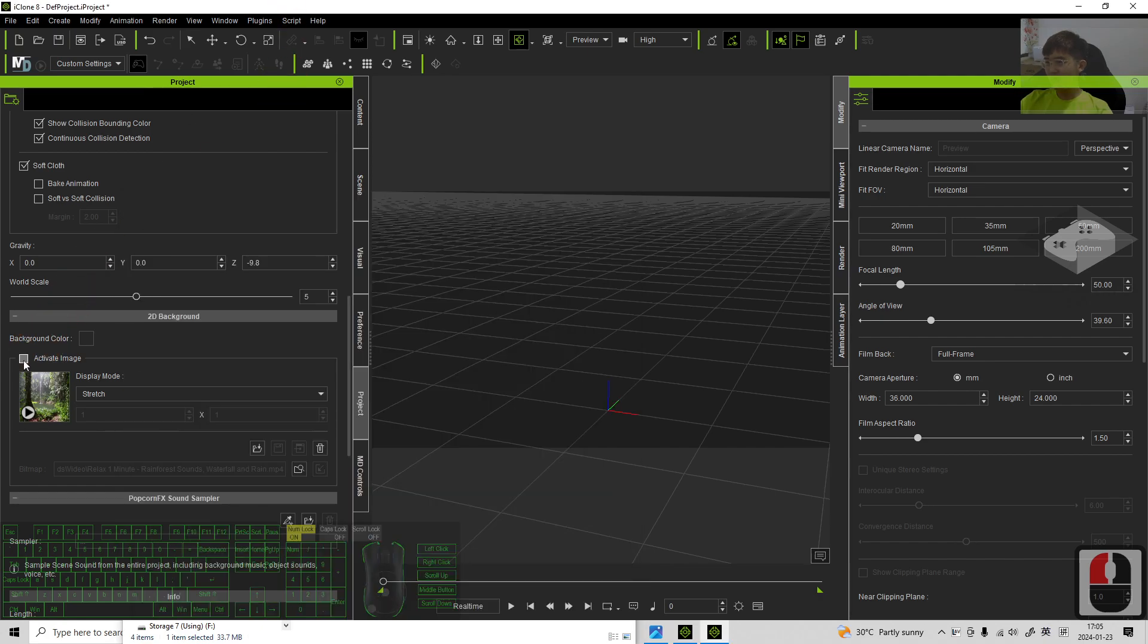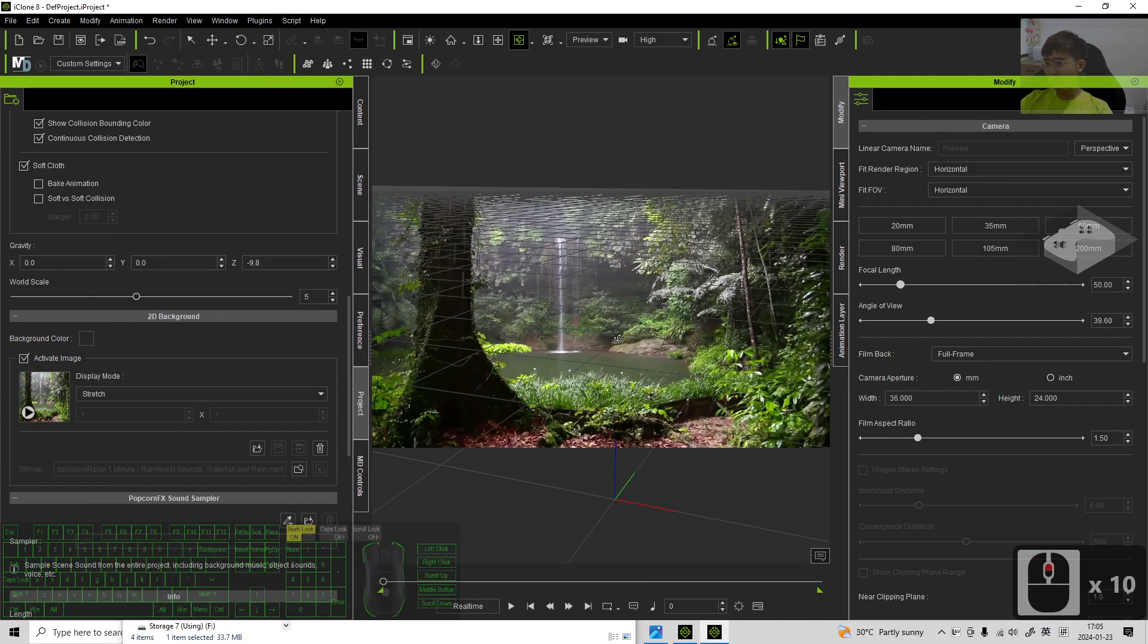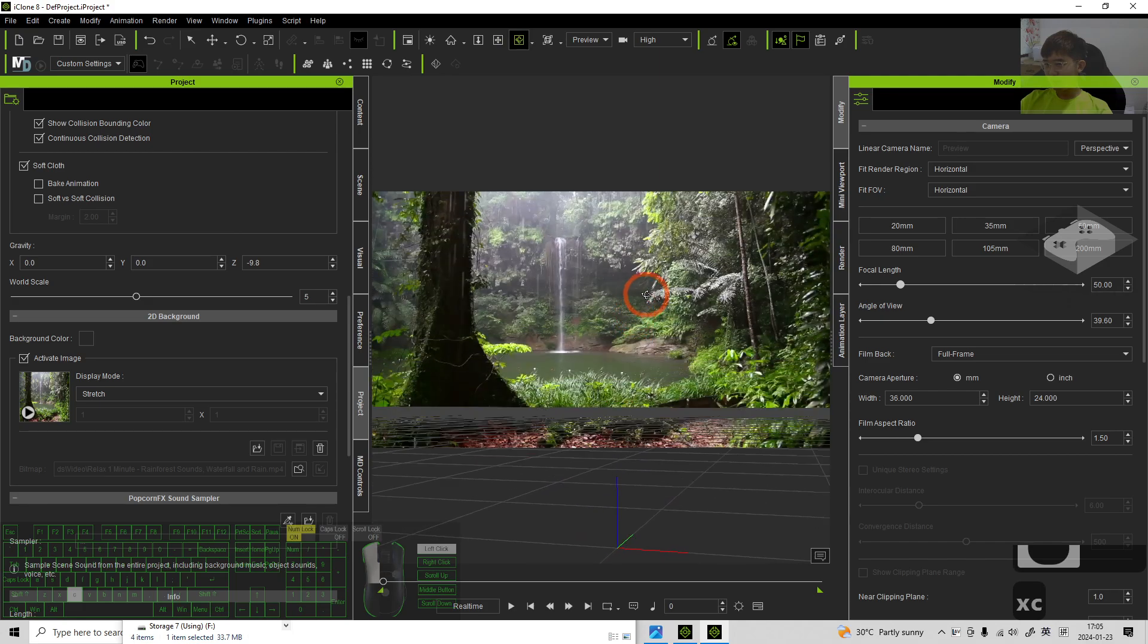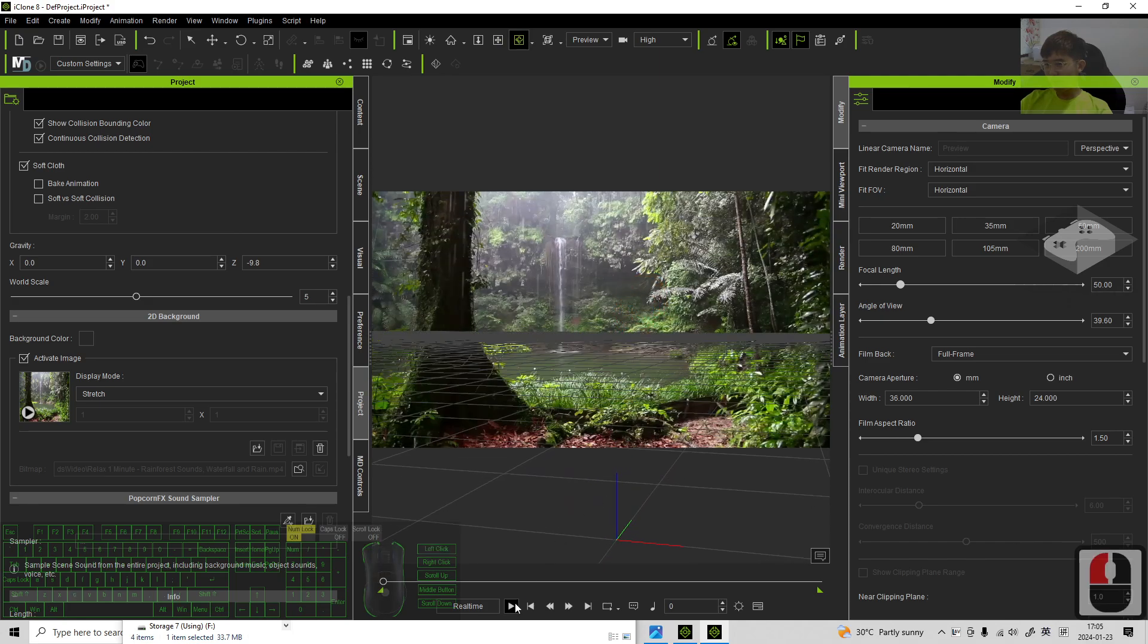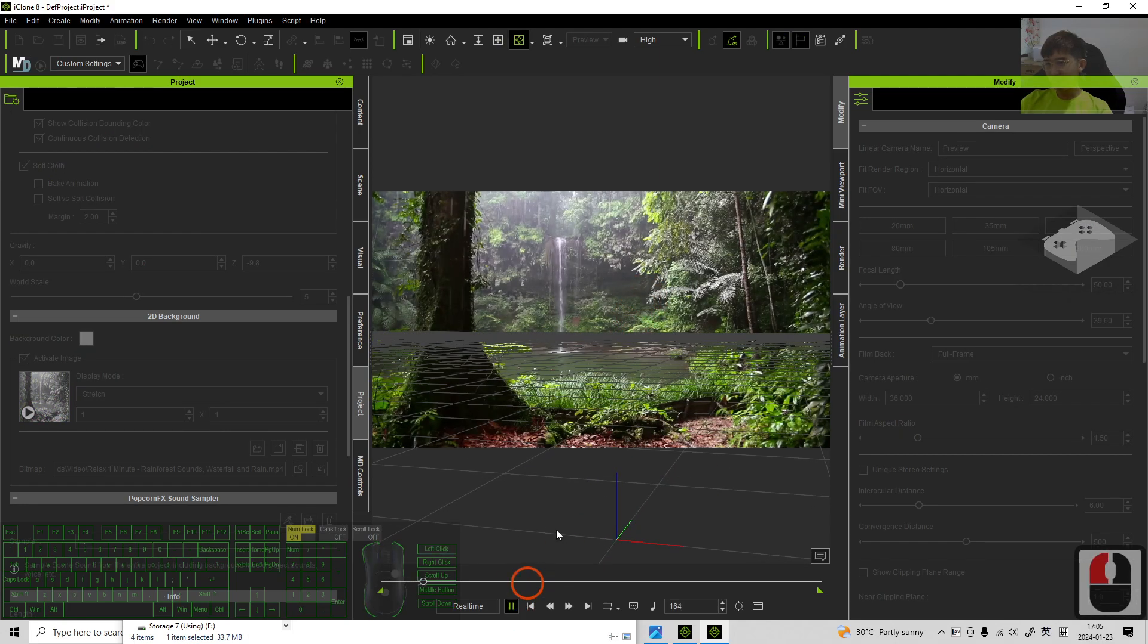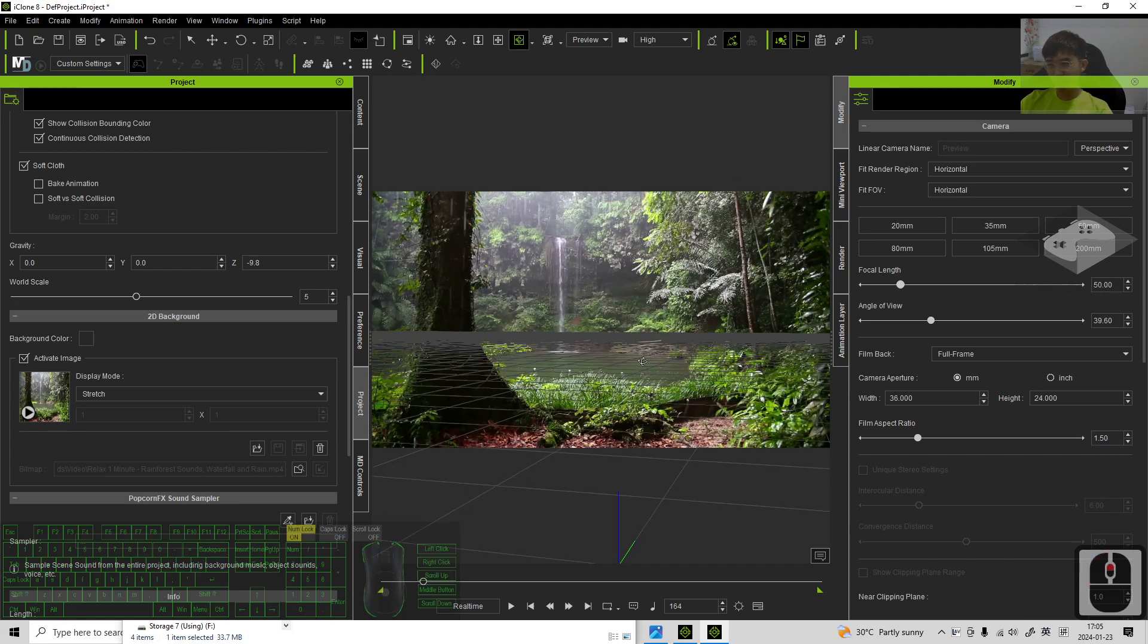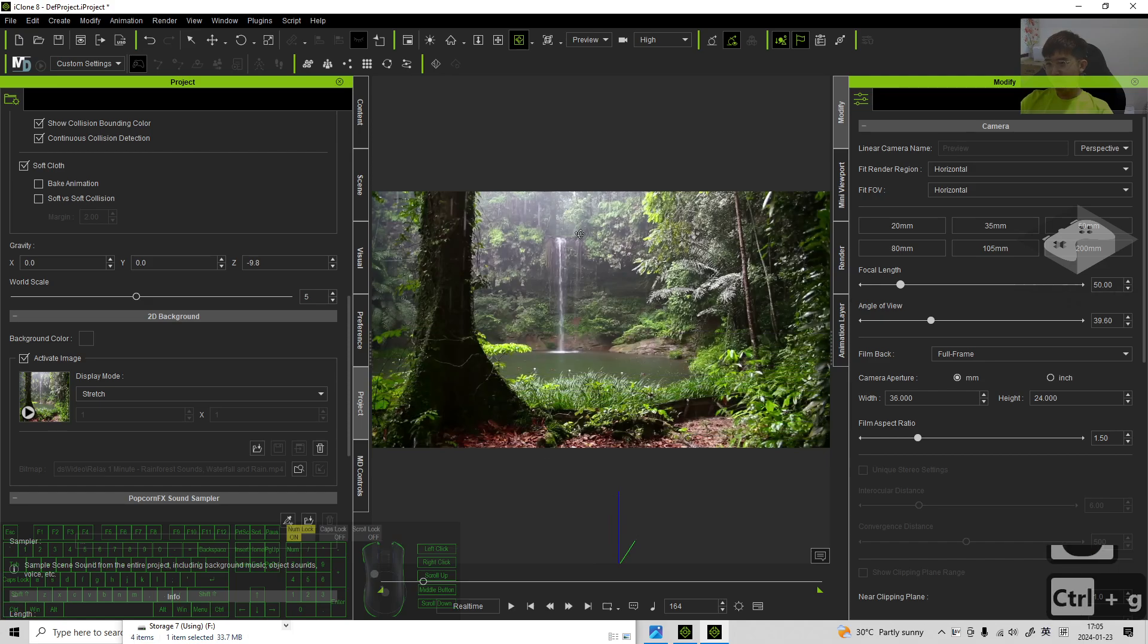Then take activate image, then try to play. You can see it already become a 2D background just by using the video. It will become a 2D video. It will become the video background.